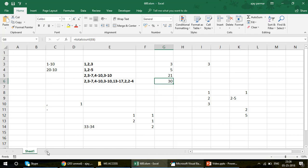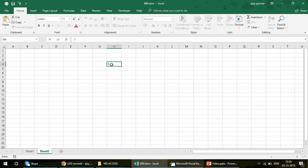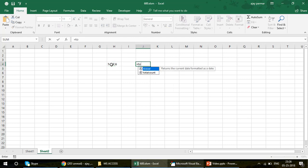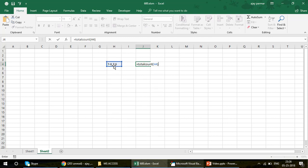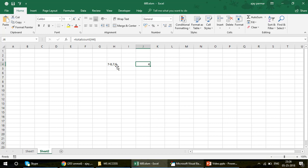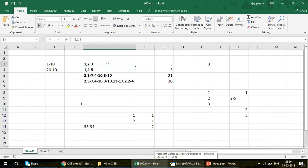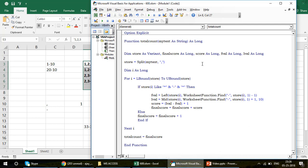The great thing about this function is it works on any sheet. For example, with '7-8,7,6', the answer should be: 7 to 8 is 2, then 7 is a single number (1), and 6 is a single number (1), so 2+1+1 = 4. And that's exactly what we get. That's how you write this awesome function. The exercise was tough but VBA makes it easy. I hope you enjoyed the video — leave your questions in the comments. Thank you, bye bye.